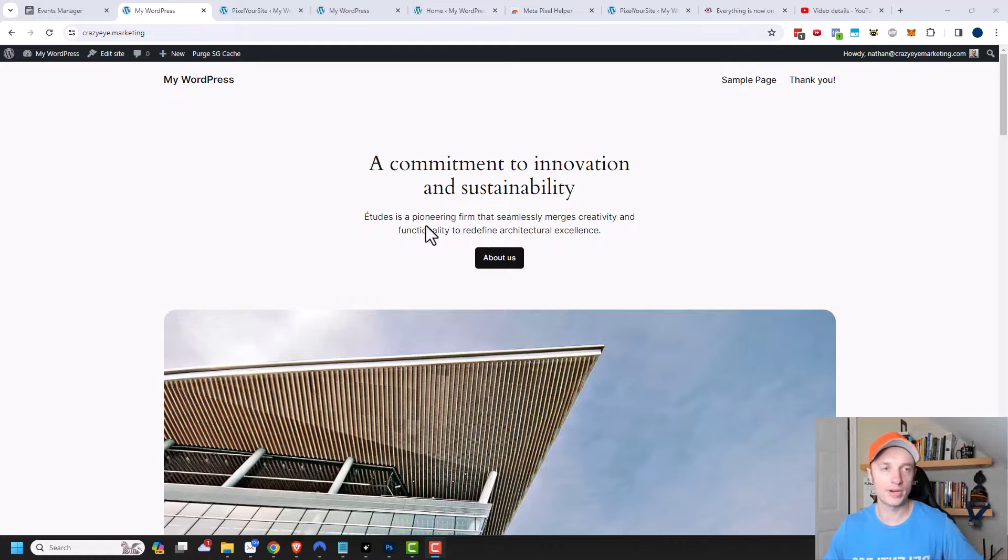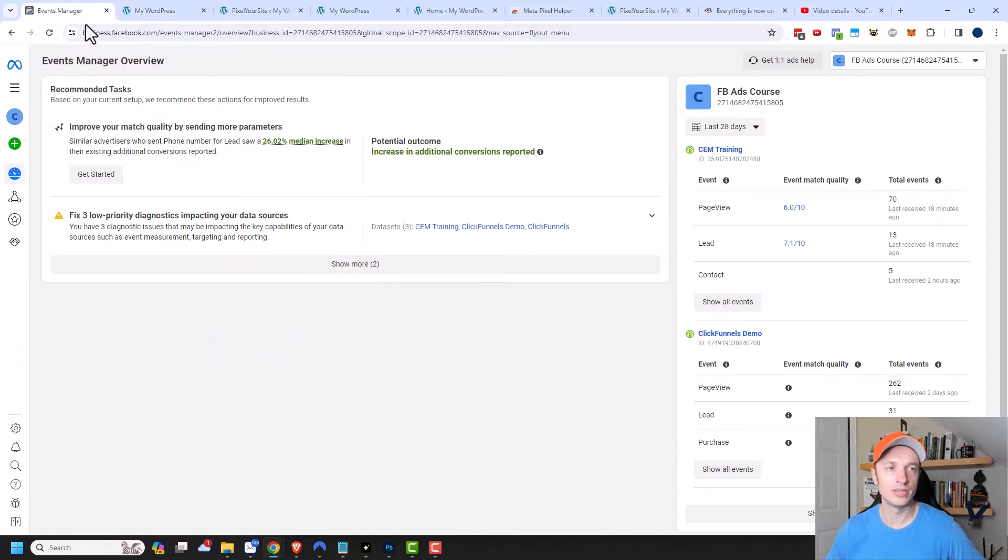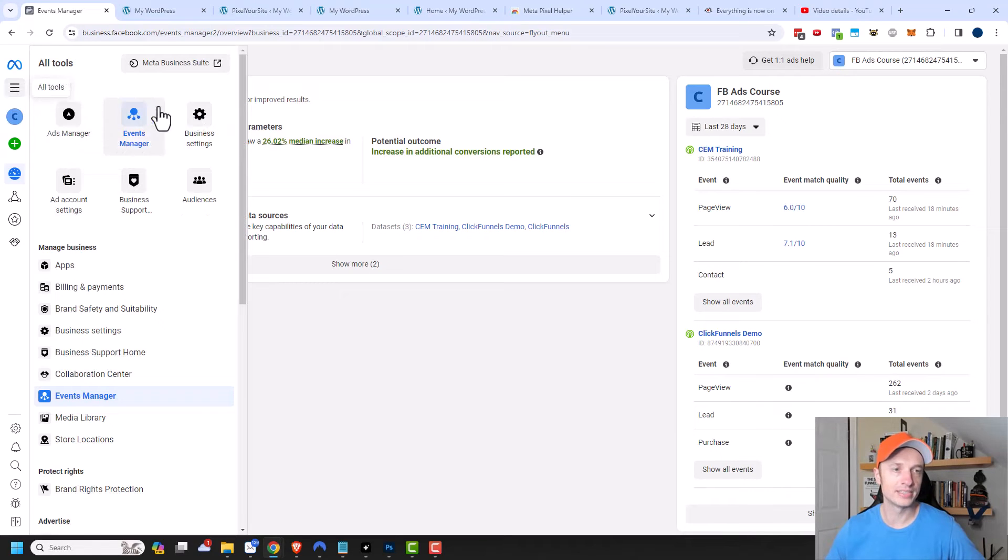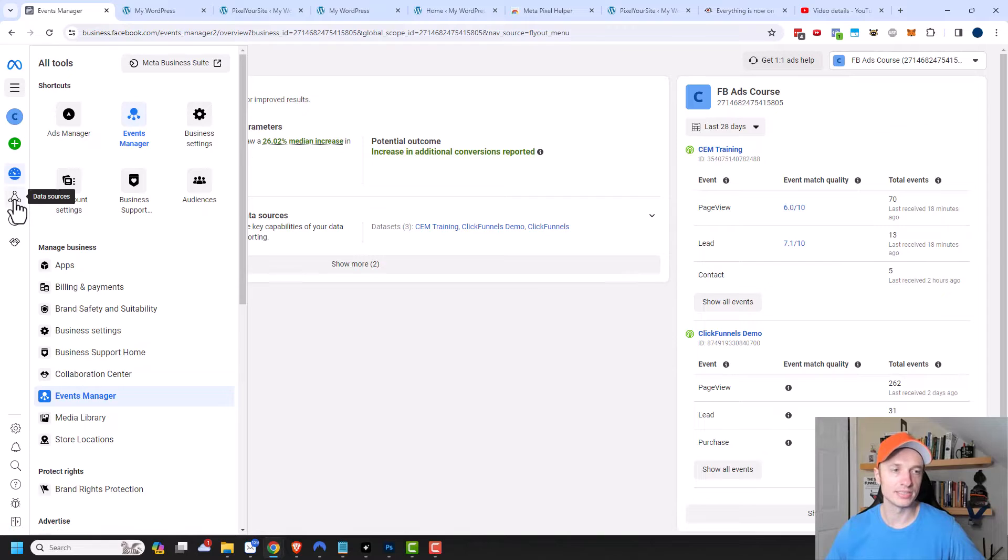So we have it all set up on our website. Now what we want to do is come over to the ads manager area and you want to make sure that you're under Events Manager. So Events Manager, and then you want to go under data sources.